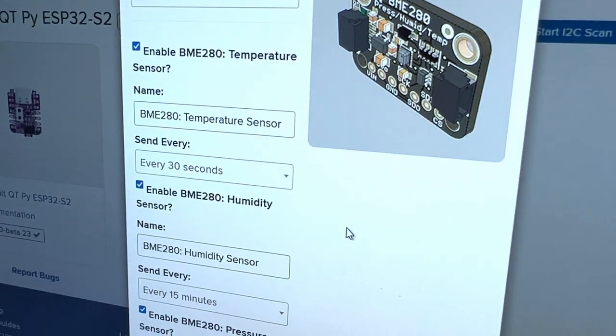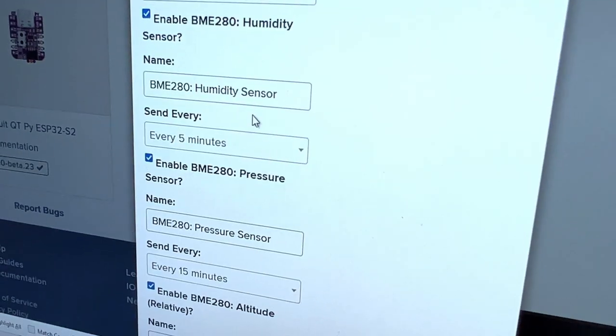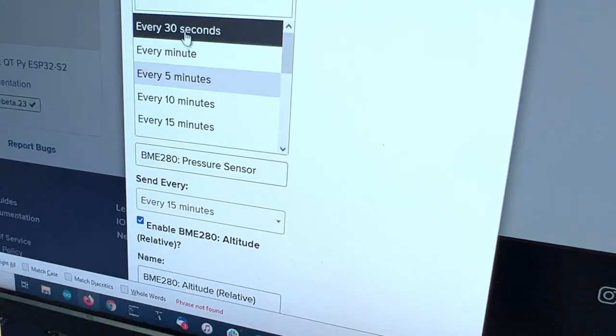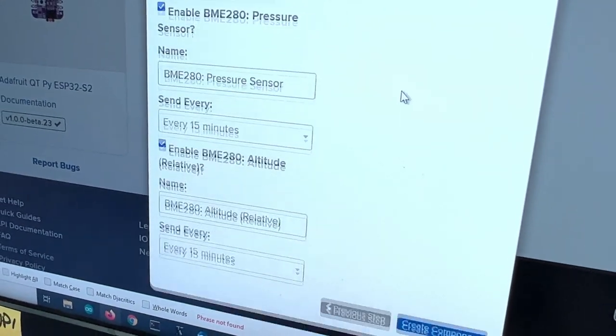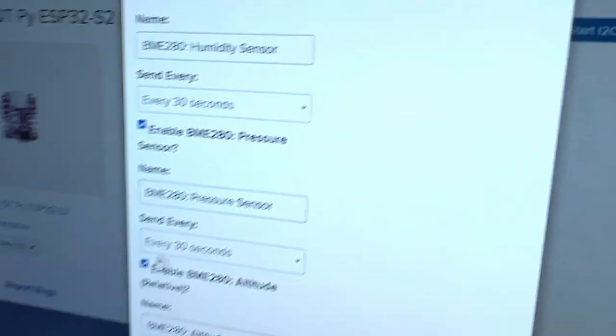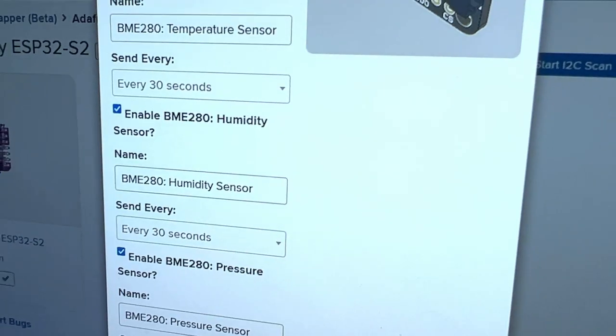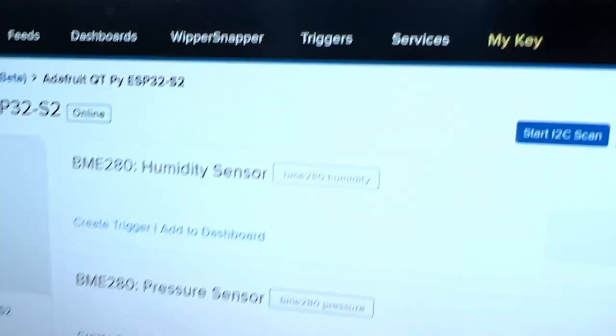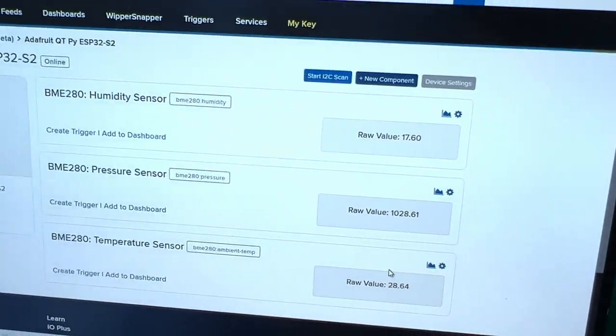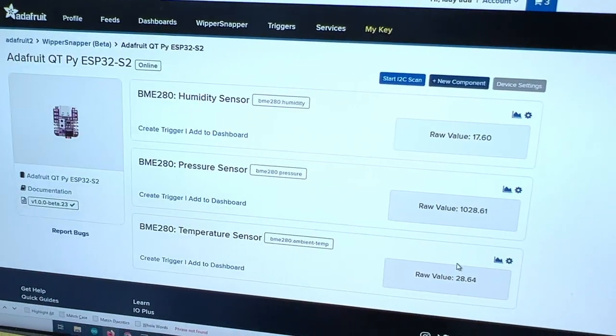I select all the sensor data I want. 30 seconds. I don't want altitude. And I create the component and boom, I got data coming in. No code. Instant. Less than 30 seconds.